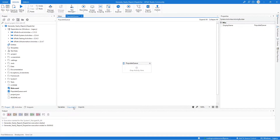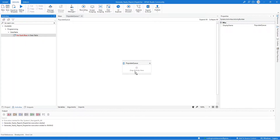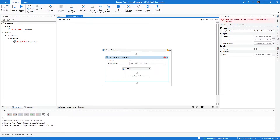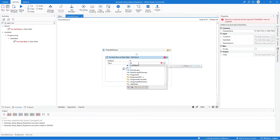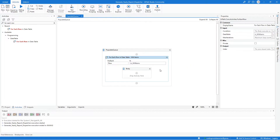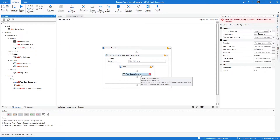In this workflow, the first activity we need is the For Each Row in Data Table activity. Go to the Activities tab, look for the For Each Row in Data Table activity, and add it. Update the label name and replace the loop variable to simply Row. For the In field, input the In WI4 Items argument. We then need to add an Add Queue Item activity inside the loop, which will send the items to our Orchestrator queue.